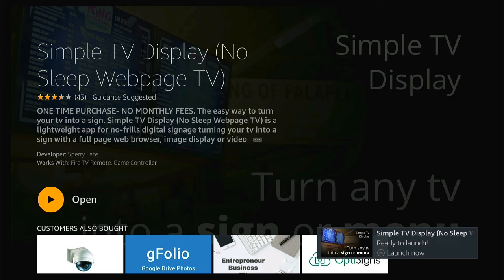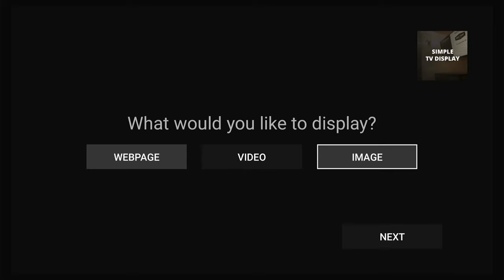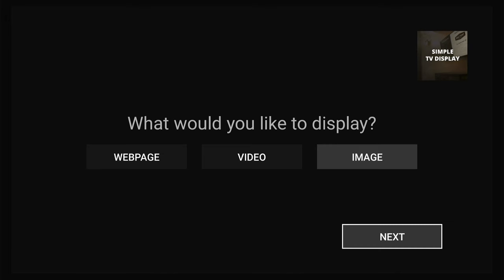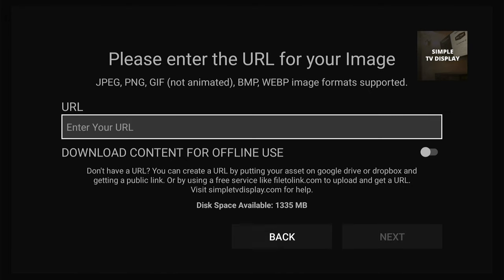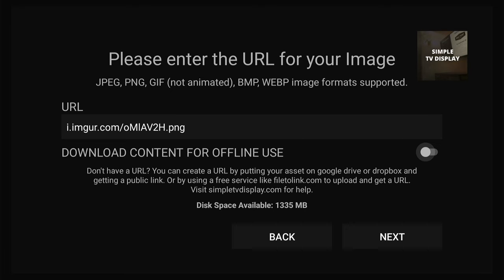Now that we have Simple TV Display downloaded, we can go ahead and open it. We can decide if we'd like to display a web page, a video, or an image. One distinct advantage to Simple TV Display is that with a video or image, you can actually download it directly to your device so you can have it saved and display the image even when you don't have internet. I'm going to click Image, then Next, and type in the URL to our image.